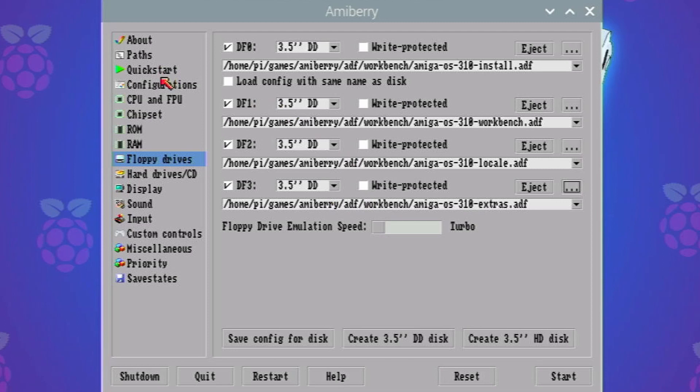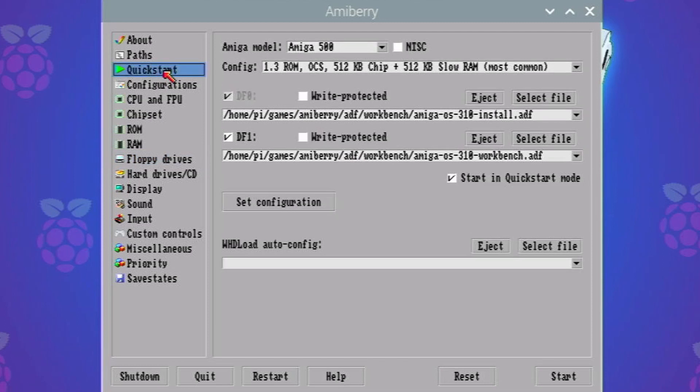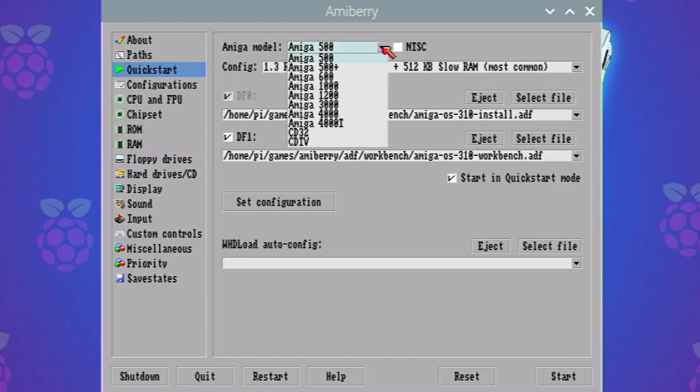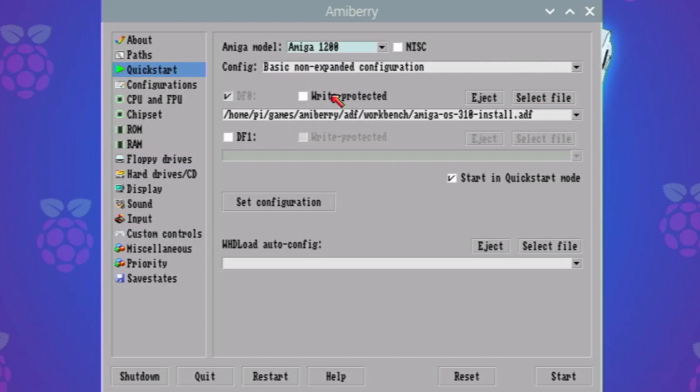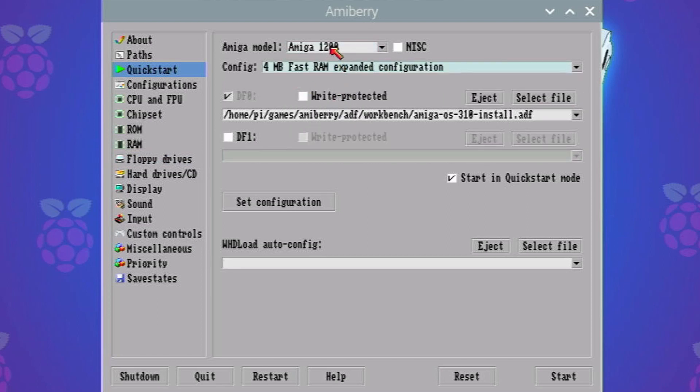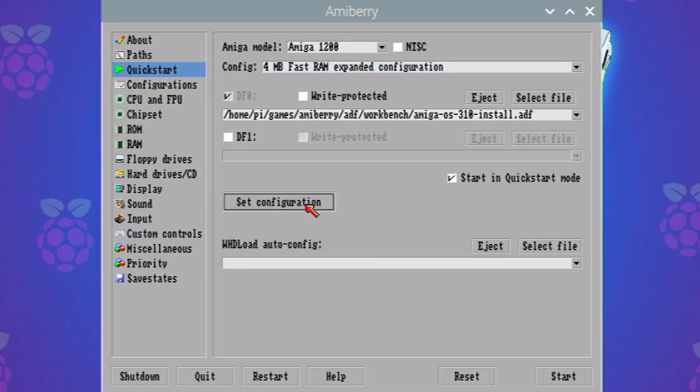So we've got that all selected. Now the important thing under quick start: we don't want an Amiga 500, we want an Amiga 1200. Let's put some extra RAM in there as well, so those are selected. Click on set configuration so it does set that. Don't forget to click that.